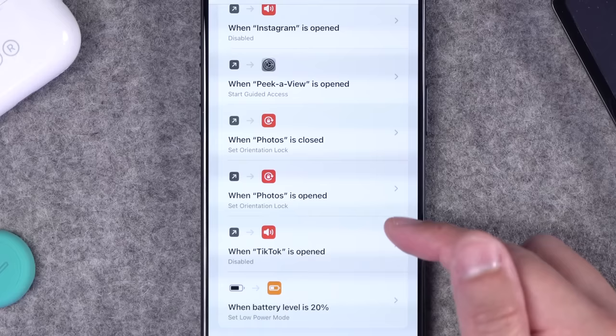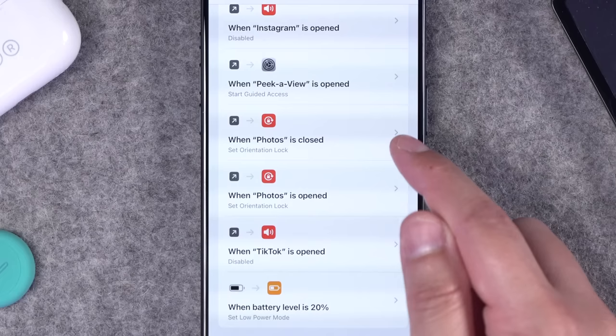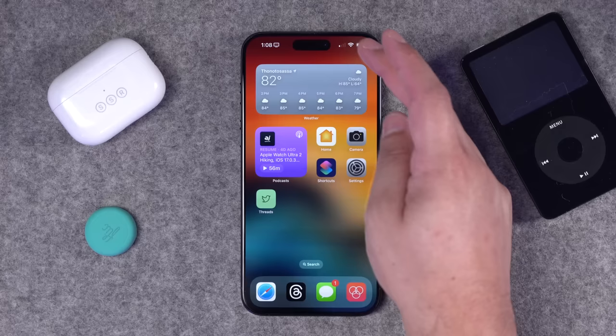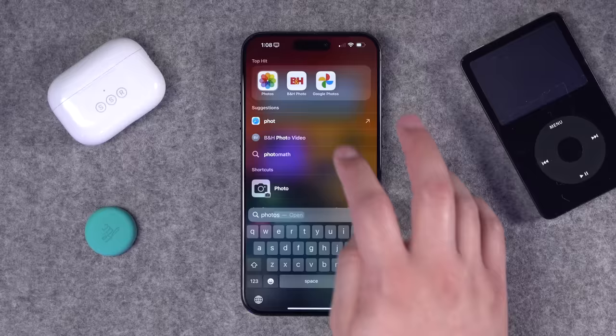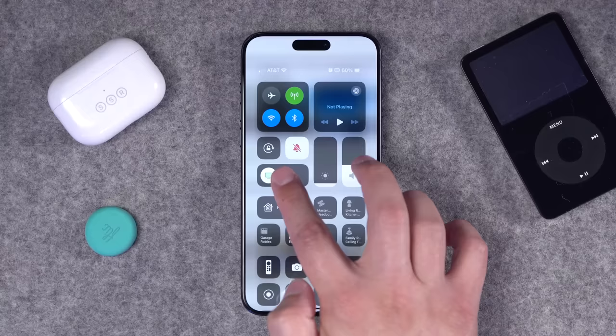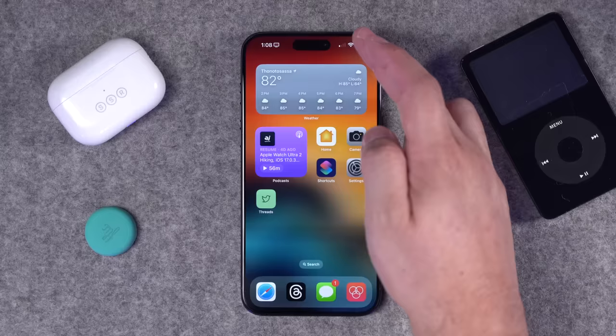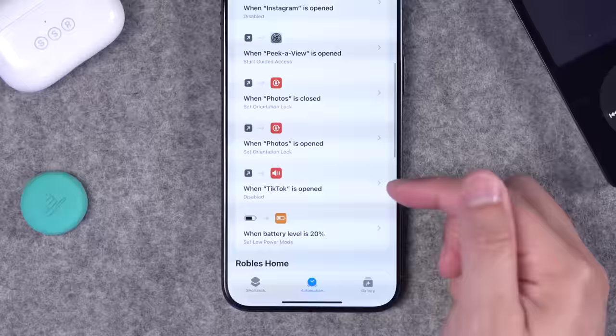I also have an additional automation: when Photos is closed or I swipe to go home, orientation lock is re-enabled. So when I open the Photos app, orientation is silently unlocked — I can rotate and view photos full screen — and when I go home, it locks again. I love little automations like this. I also use them for apps like Blackmagic Camera or Halide so the orientation lock turns off automatically, and for TikTok I have an automation that mutes my device so audio doesn't play unexpectedly.